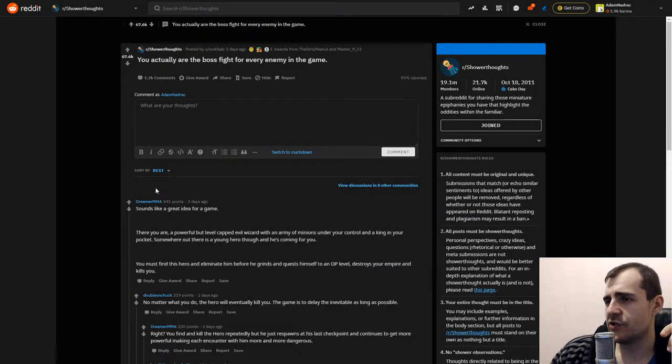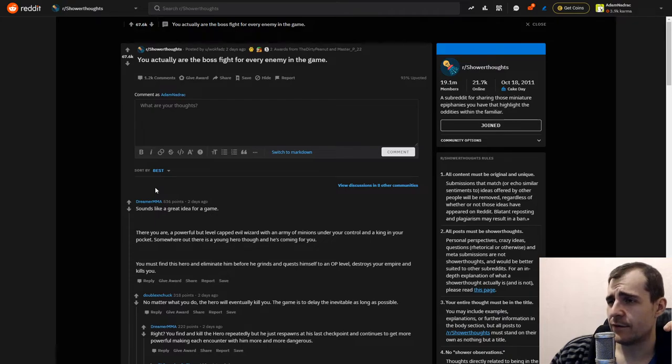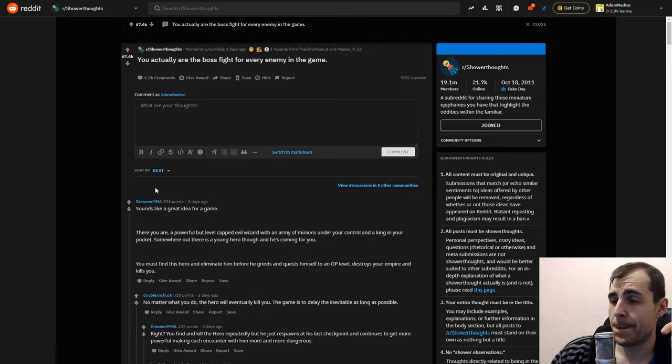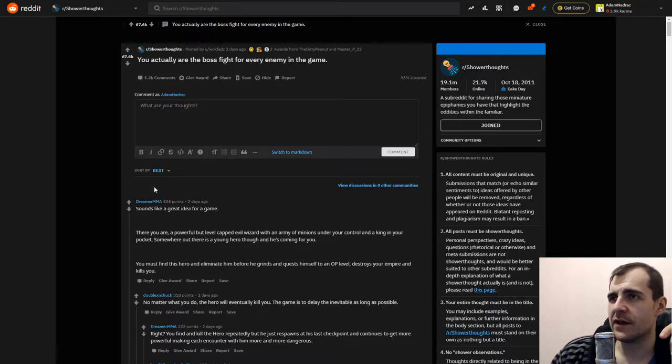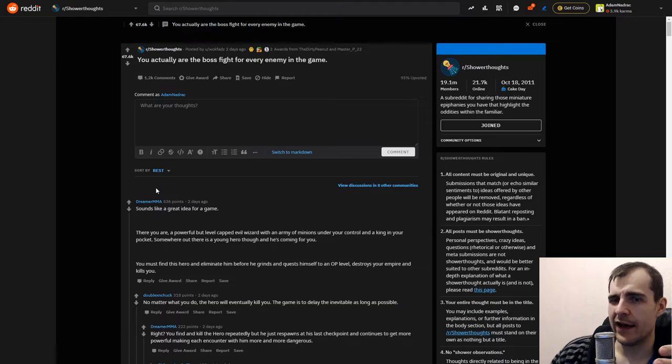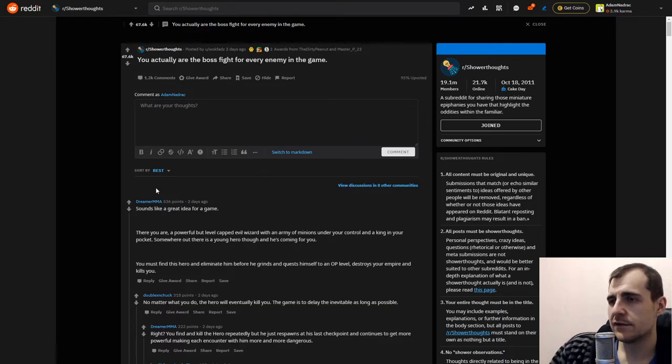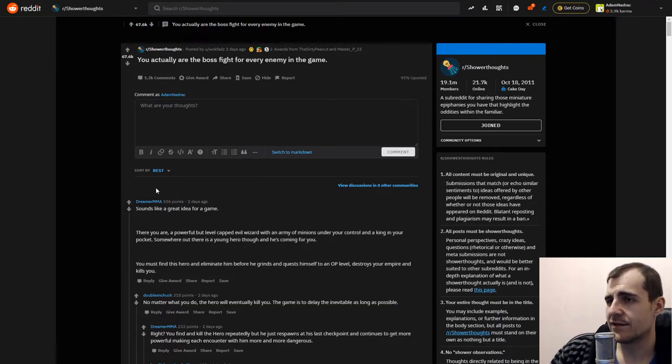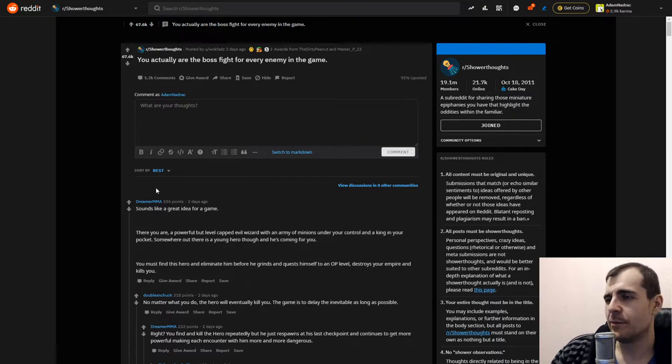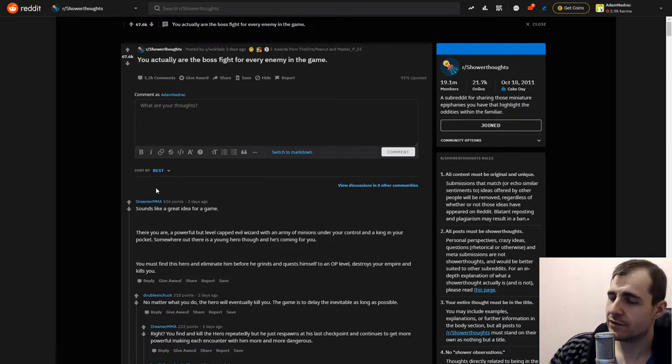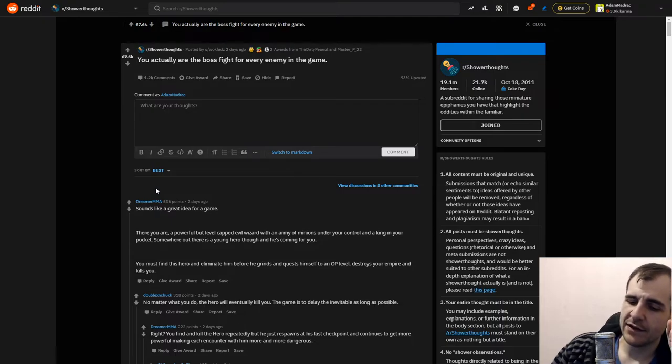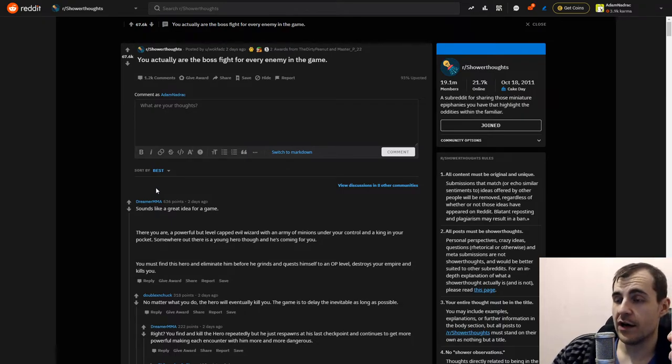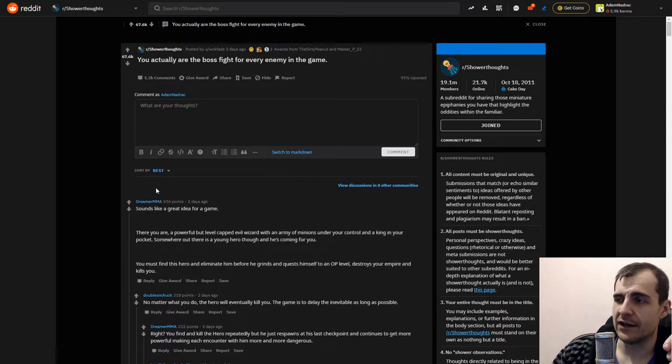You actually are the boss fight for every enemy in the game. I do like the video game logic because it just makes you think of life so differently. But yeah, I guess, but it's also a boss fight in a way that they have to lose. Imagine that you were like an NPC in a video game and you know you're gonna just gonna fight the protagonist who's gonna beat you.